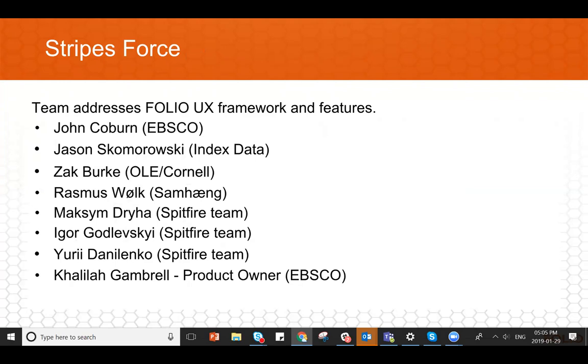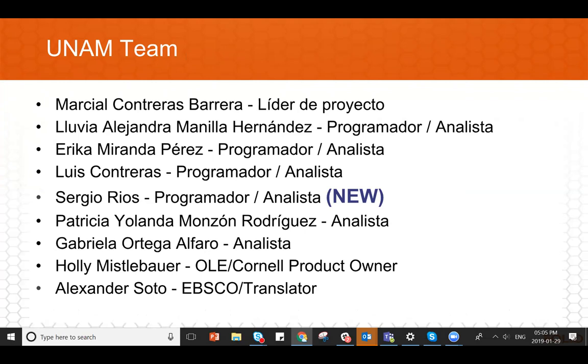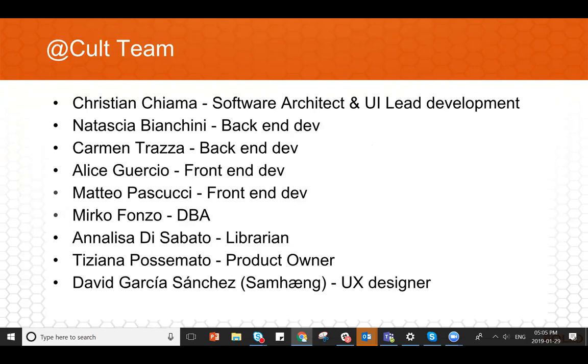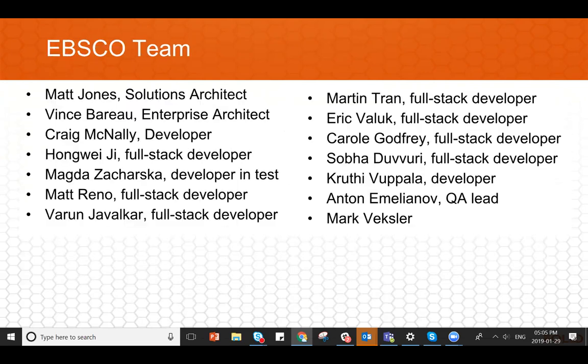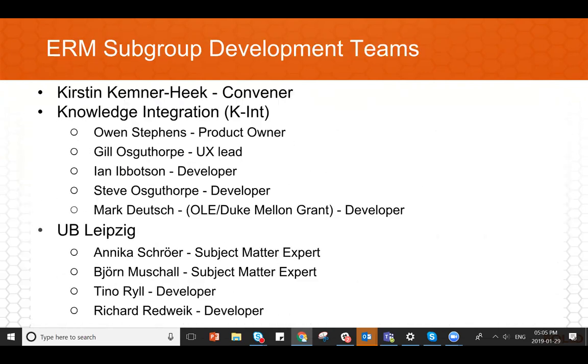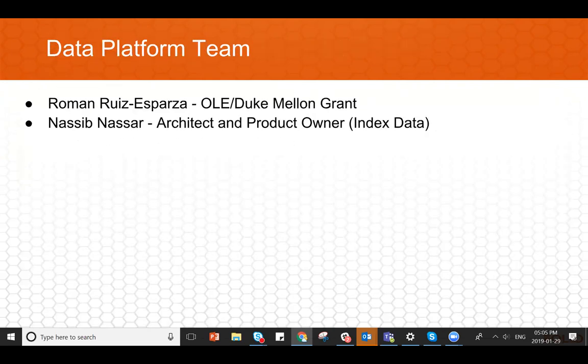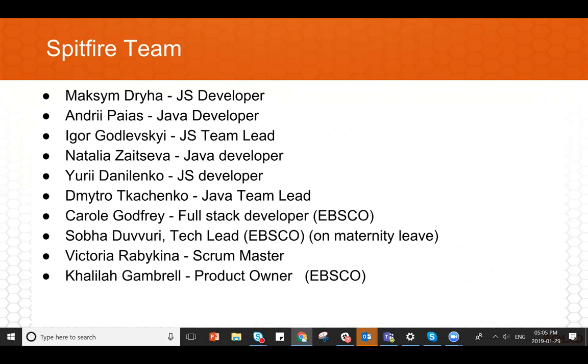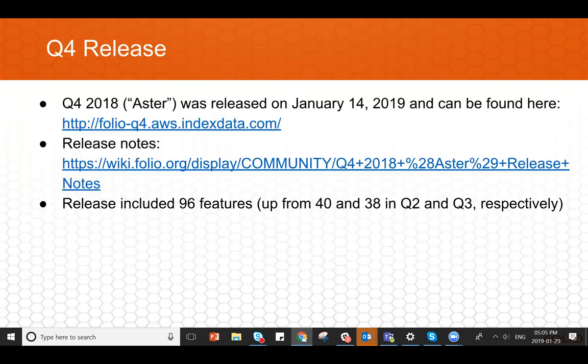Stripesforce, no one new here except, well, I guess, so Zach Burke is sort of just now going to start contributing to Stripesforce as well as to the core functional team. So we're excited to see him contributing there as well. And on the UNAM team, we do have a new developer. Sergio is a programmer who's joined that team. So welcome, Sergio. And then I think that was it for new team members. So welcome to all the new folks.